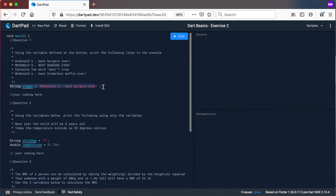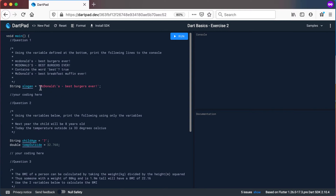You want to print out the variable called slogan. Use a print statement and print it out all lowercase, all uppercase. Check if the word contains the word 'best' — if it does, print out true — and then print out a replace: McDonald's best breakfast muffin ever, where the original text said 'best burgers ever'. So you need to replace 'burgers' with 'breakfast muffin'.